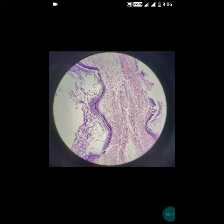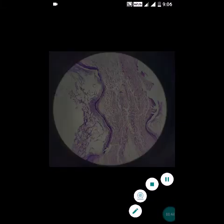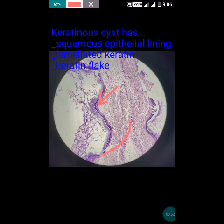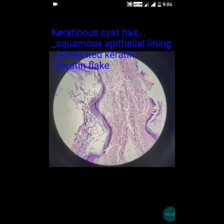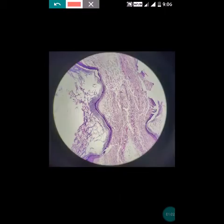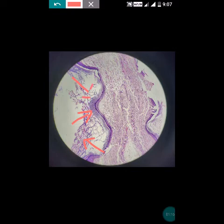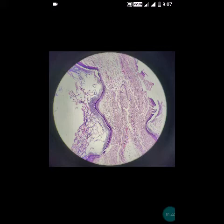To diagnose the epidermoid cyst, in this low power view you can see that the cyst wall is lined by stratified squamous epithelium, also called cornified epithelium. The second feature to note is the keratin arrangement — keratin flakes are present, and the peculiarity of this cyst is the arrangement of keratin in a lamellated manner. The lamellated keratin arrangement is the most important feature of this cyst.